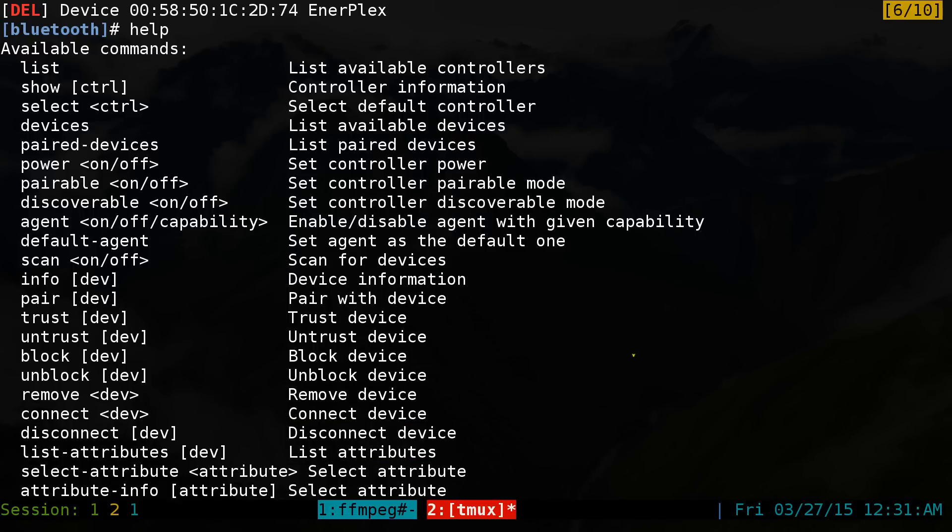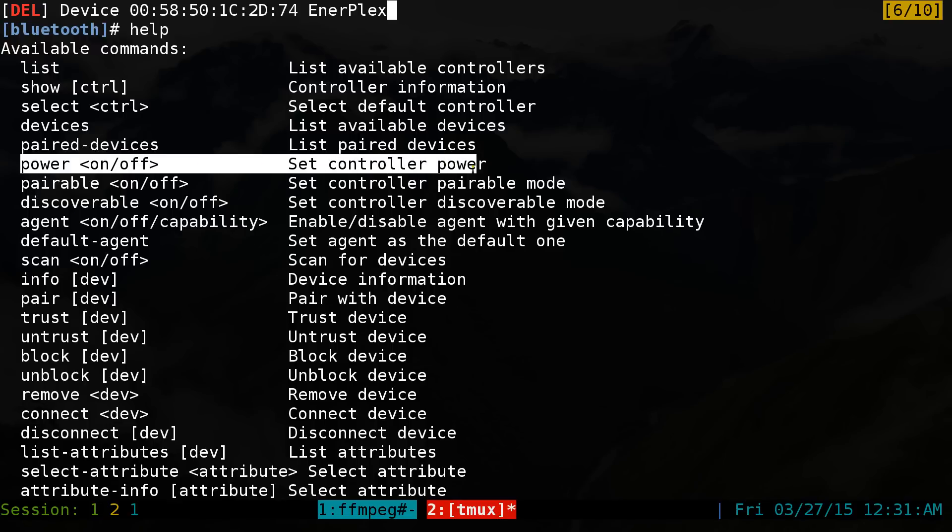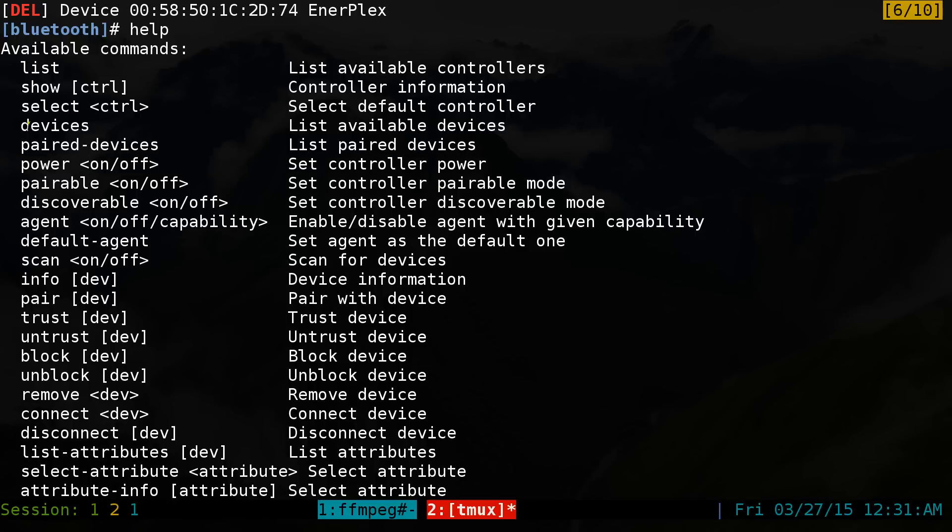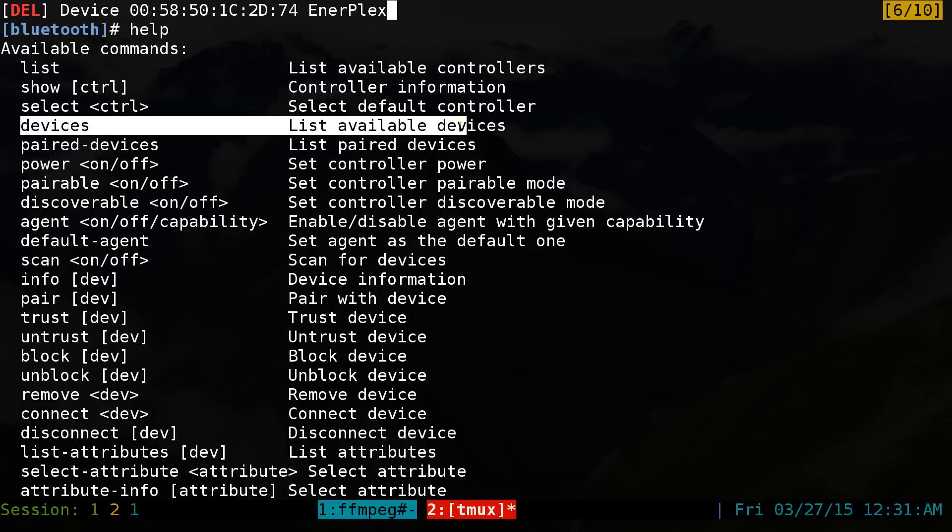So the one that we're going to focus on is the first thing you always want to do in here is power on the controller, aka your Bluetooth stuff. The next thing is you want to use device so you can list out your device.